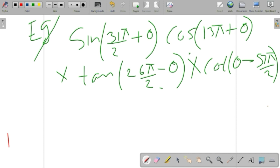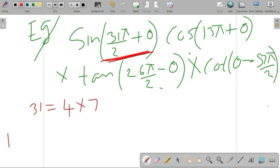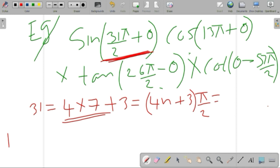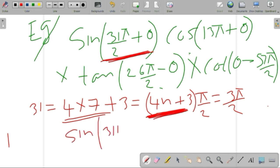Now we have sine of the angle 31π/2 + θ. We can write 31 as 4×7 + 3, which equals 28 + 3 = 31. So this is of the form (4n + 3) × π/2. This is our angle 31π/2. The form 4n + 3 corresponds to the negative y-axis.